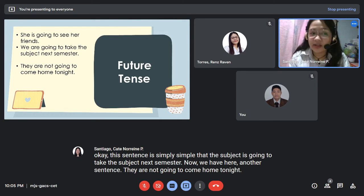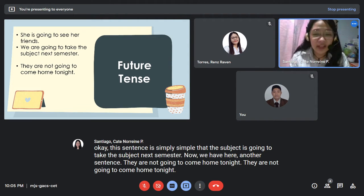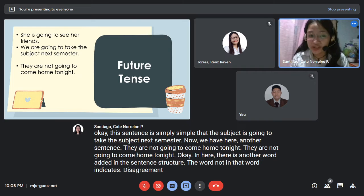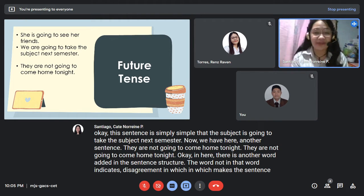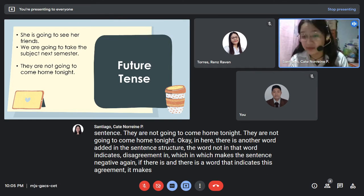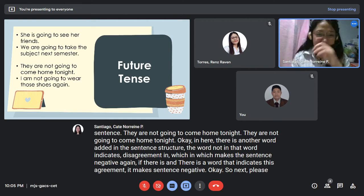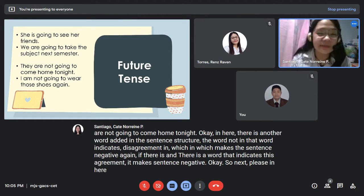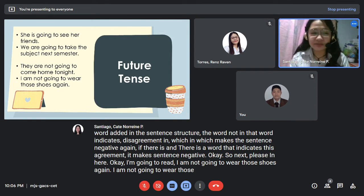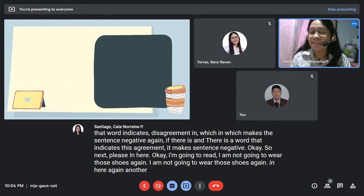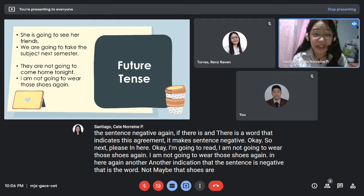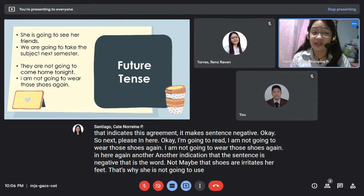Now we have: 'They are not going to come home tonight.' Here an additional word is added — the word 'not' indicates disagreement, which makes the sentence negative. Similarly: 'I am not going to wear those shoes again' — the word 'not' makes the sentence negative.